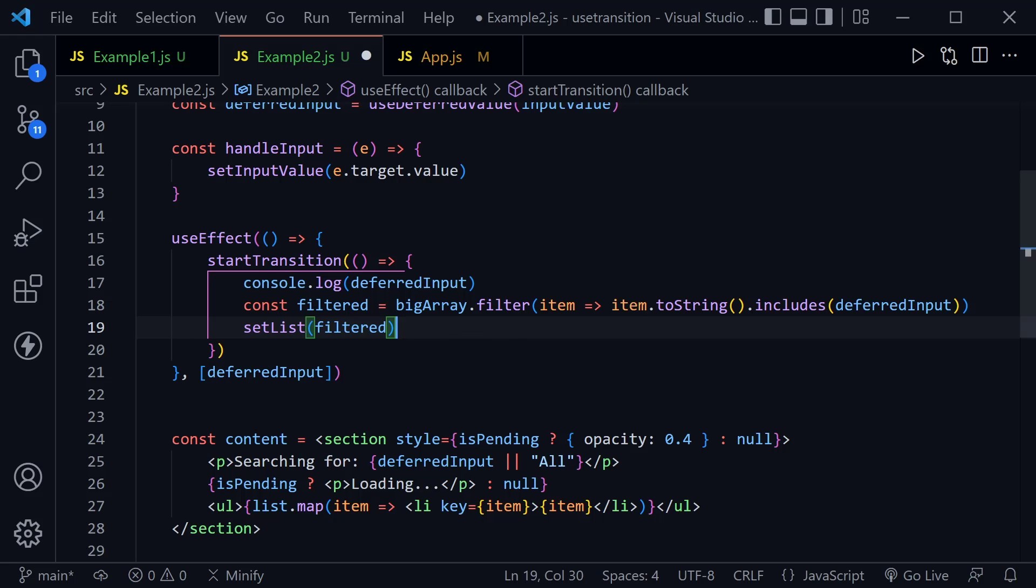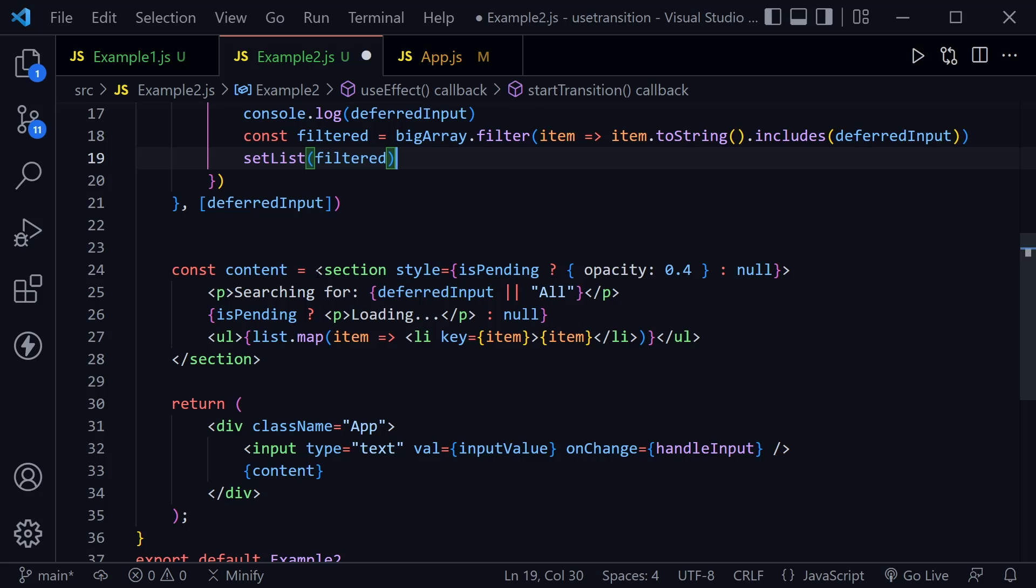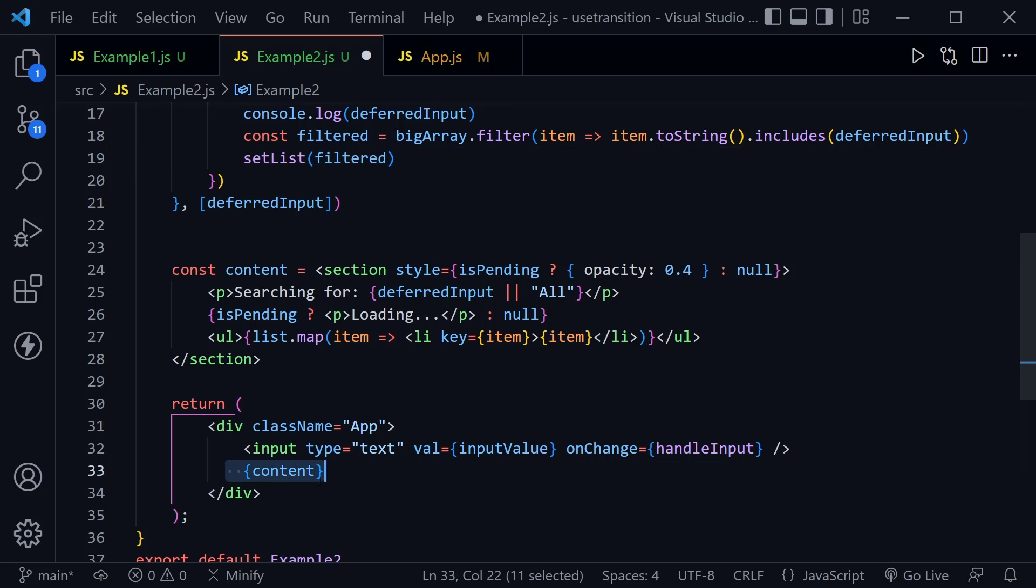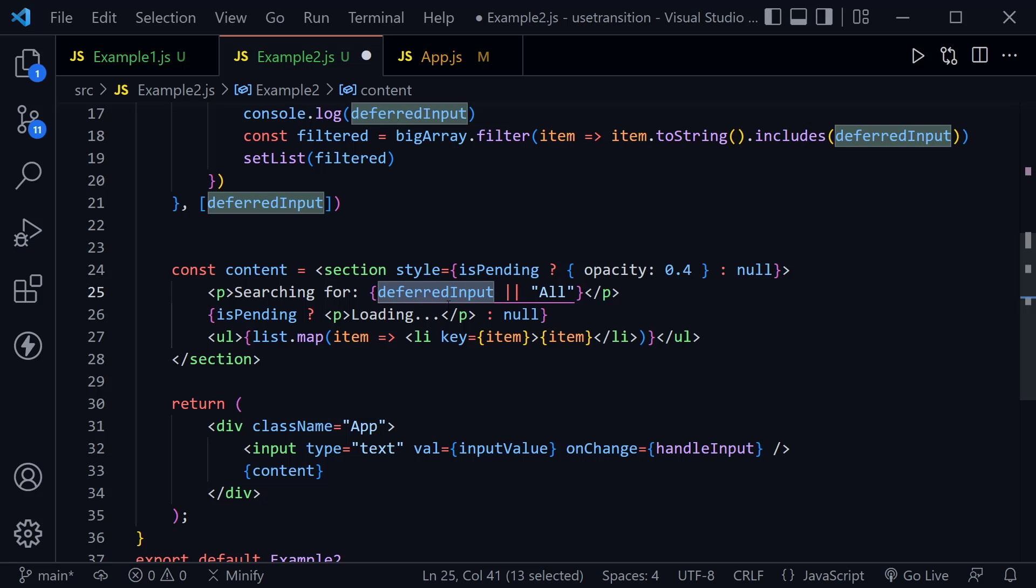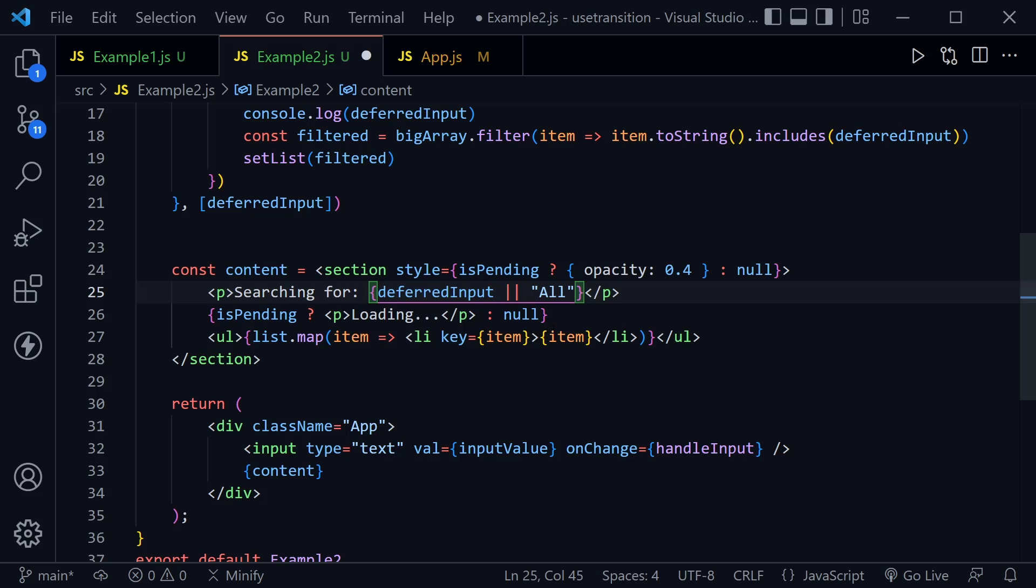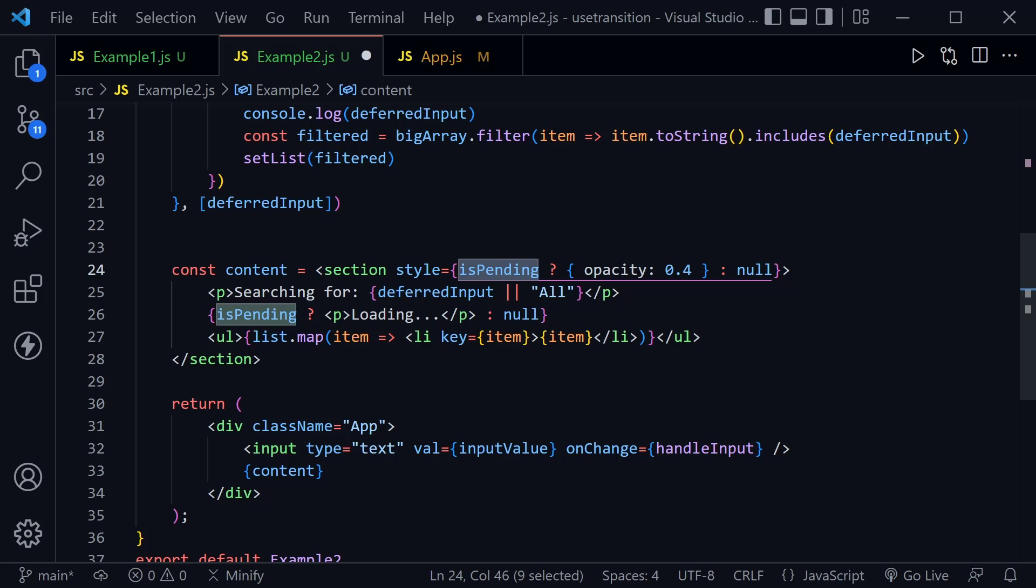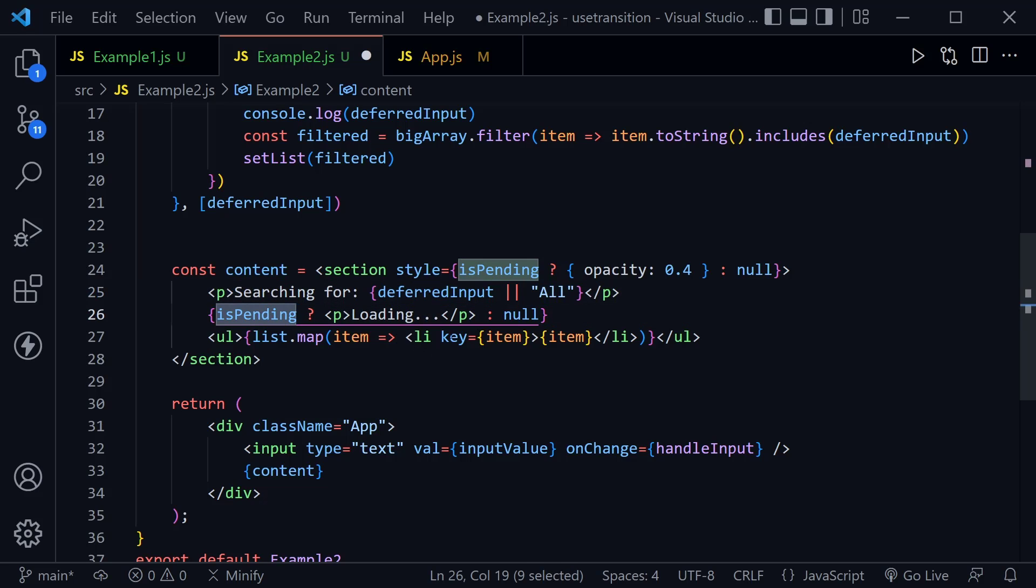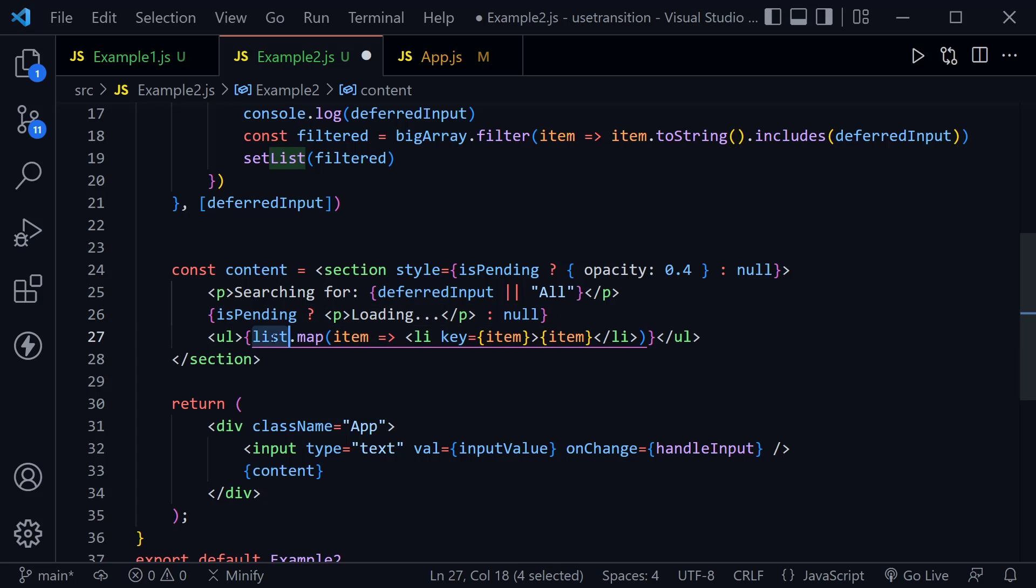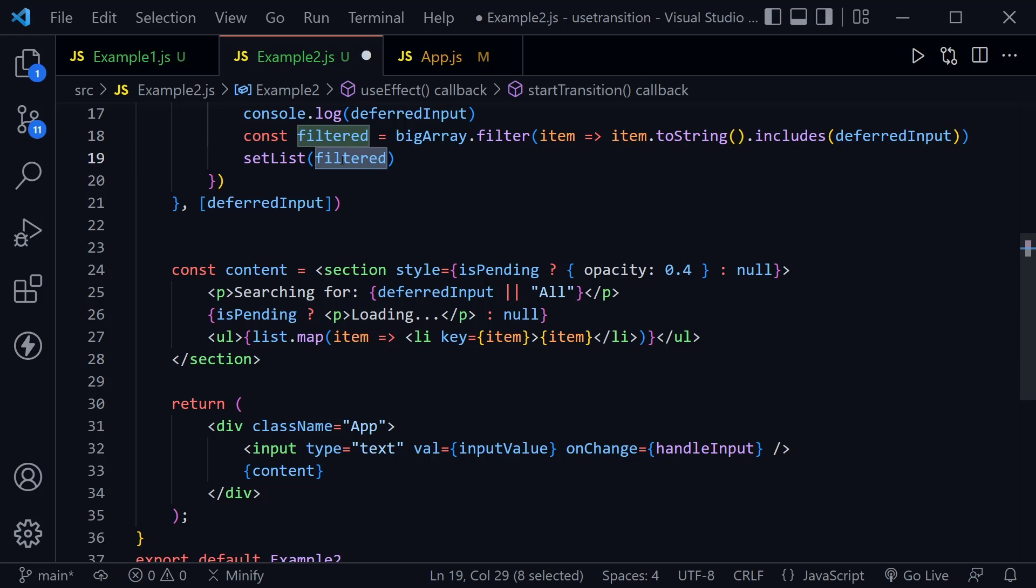So here in the JSX, well, this is the content we're creating, and we will display it inside the JSX along with the input. But in the content we're creating, we're going to display what we're searching for, or if deferredInput doesn't have a value, we're going to just display all, we'll be searching for everything. Also, we're going to use this isPending to change the opacity of our display. So we'll notice it get a little more transparent when we're actually pending and waiting on an answer, or when we're in this loading state that we're also going to display with isPending. And then once again, we just map through the array that we eventually have that is set here with the filter.